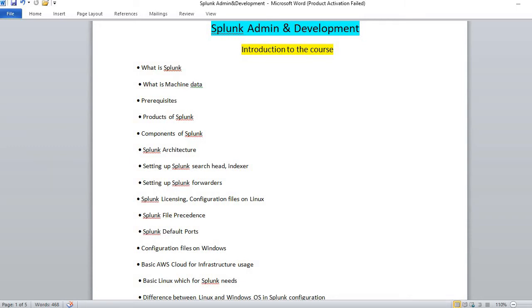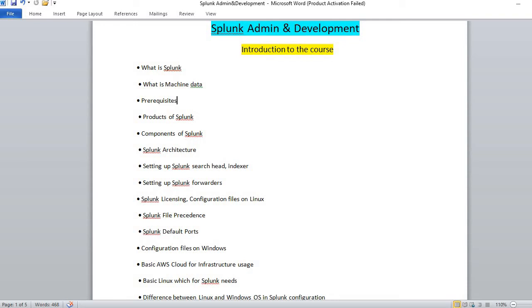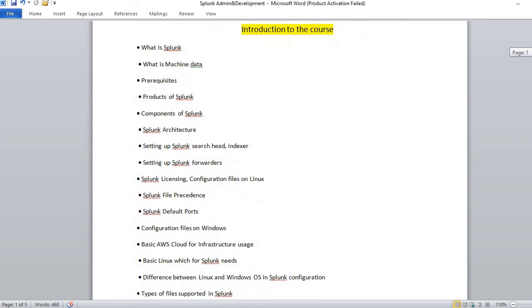We'll talk about architecture of Splunk: universal forwarder, heavy forwarder, indexer, and search heads. How do you use these in real time? Setting up Splunk search head - how do you set up these things in real time? We'll have licensing part as well and configuration files.